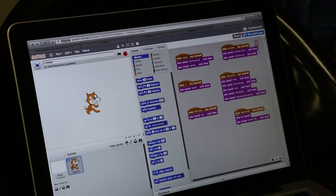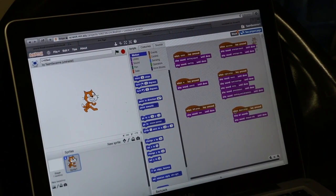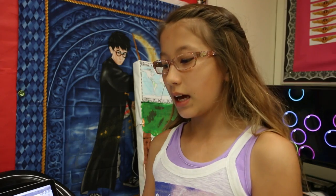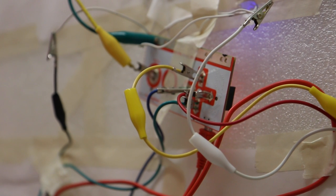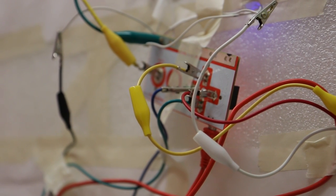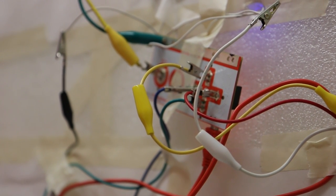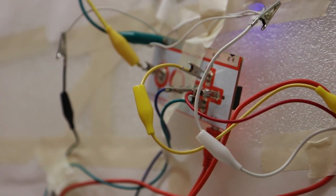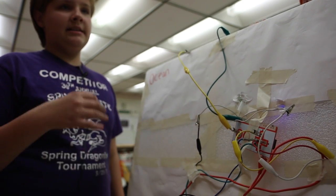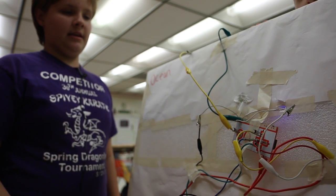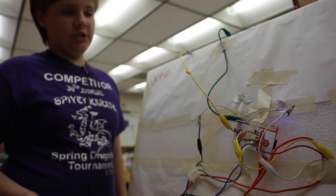Scratch is a program that you can use to program, and a Makey Makey is a digital board that you plug conductive alligator clips into, and then you can use them to either play sounds or give information. When each clip is clicked, it does a different thing from the Scratch program.